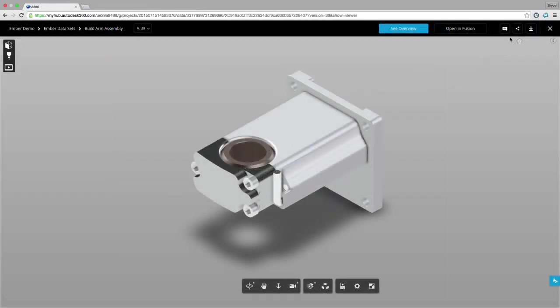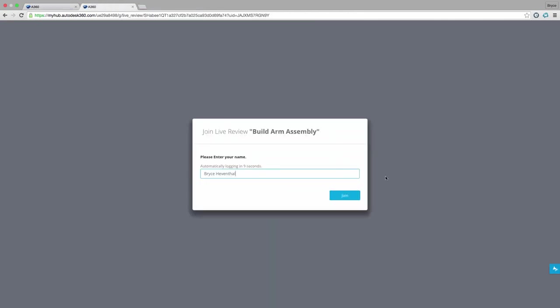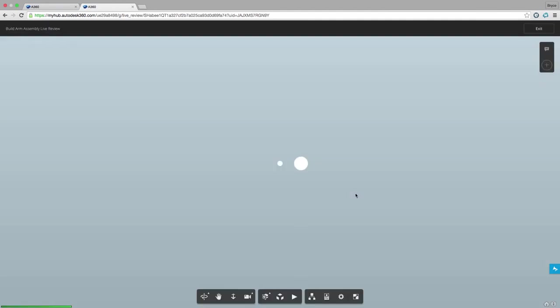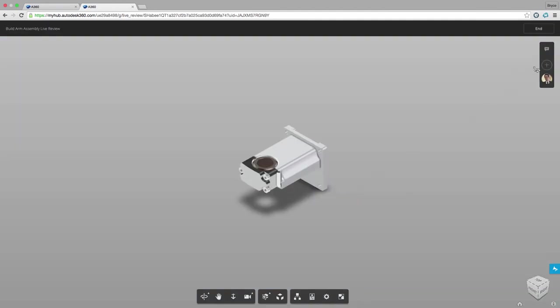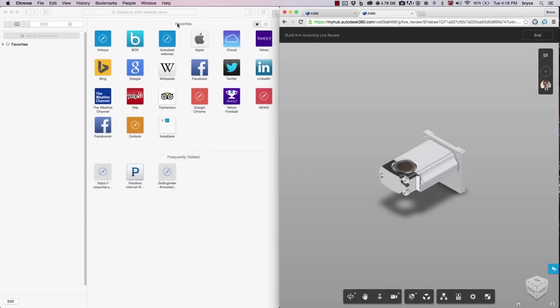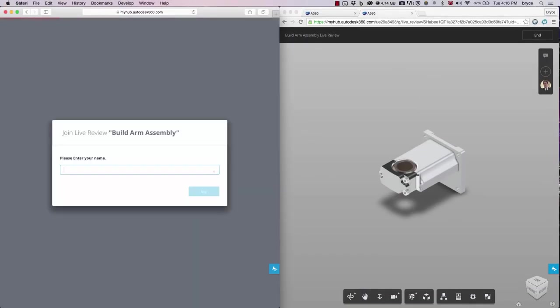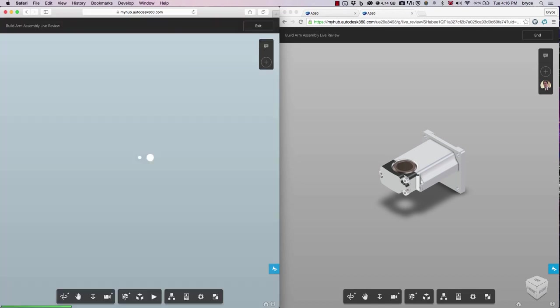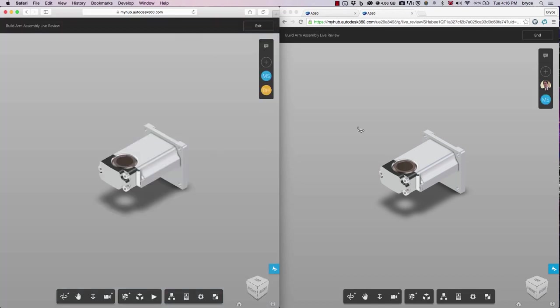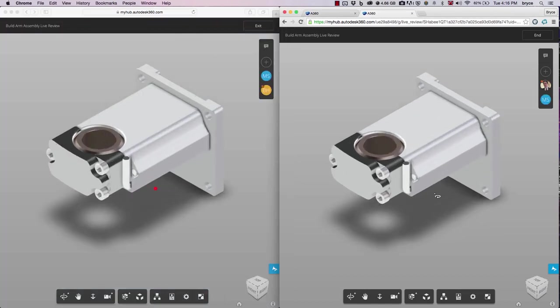Finally we can invite a stakeholder to do a live review simply by sending them a link. Here we can see the design in real time. This will change the way design reviews are done across the world.